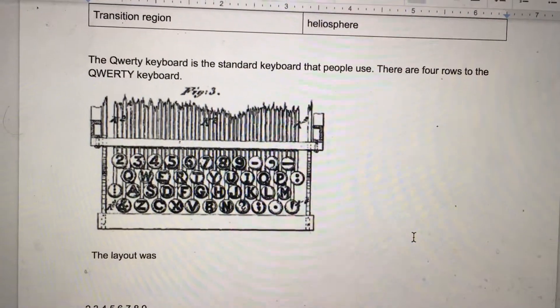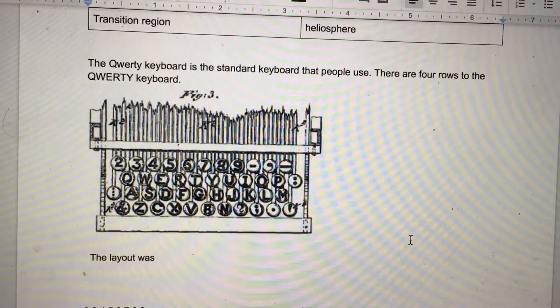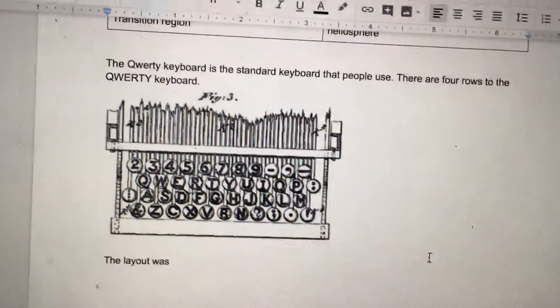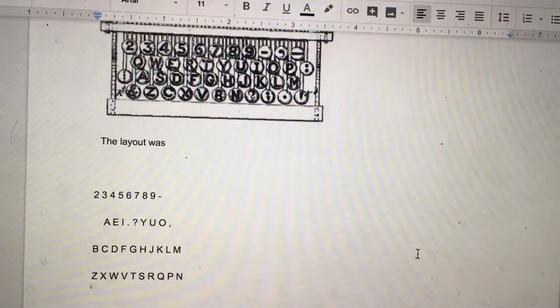The QWERTY keyboard is the standard keyboard that people use, and there are four rows to the QWERTY keyboard.